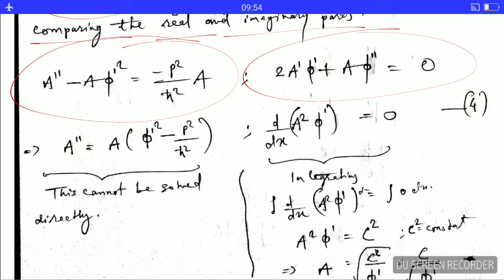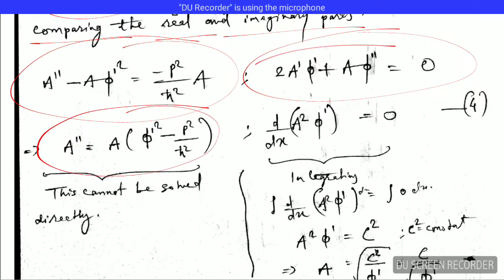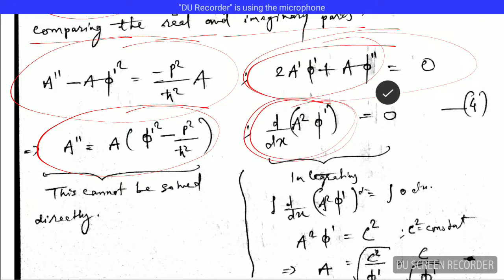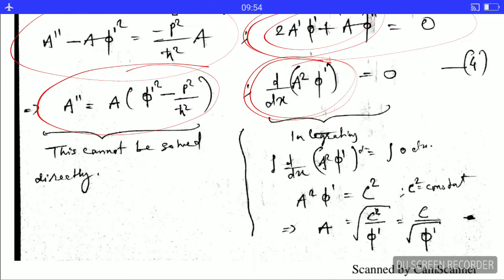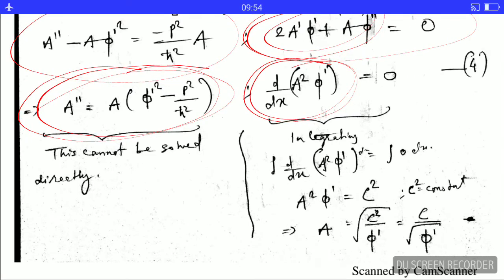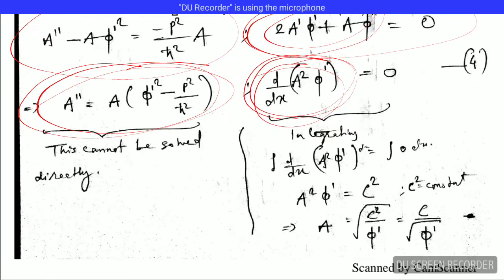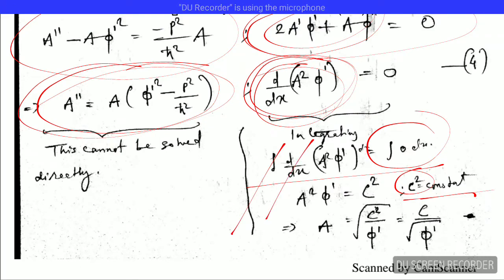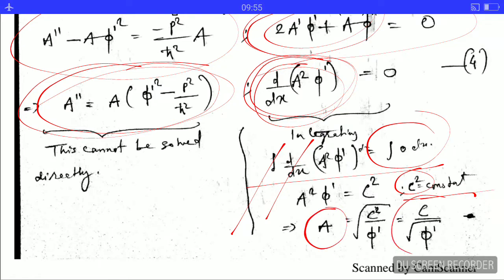On further rearrangement, this equation can be written in a compact form, and it can be shown that differentiating it gives back the same equation. The imaginary-part equation is easily solved by integrating both sides — the right side being zero, the integration gives a constant, and solving yields A = C / √φ′.